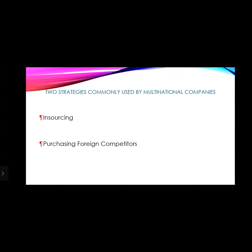The benefits of purchasing foreign competitors: when an international company purchases a foreign competitor, it benefits in several ways. One of the most important benefits is that it removes the competitor from the market. This means the company no longer has to directly compete with that entity. If competition increases, removing competitors and producing more products directly supports the development of the organization.